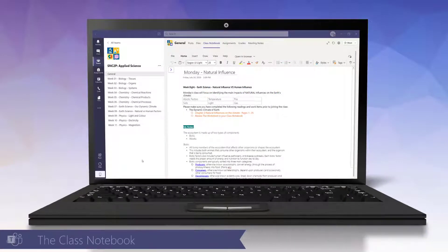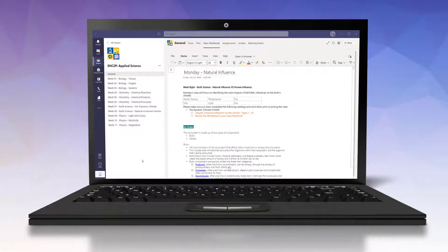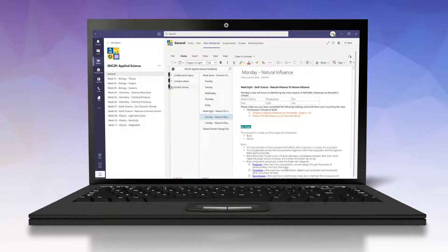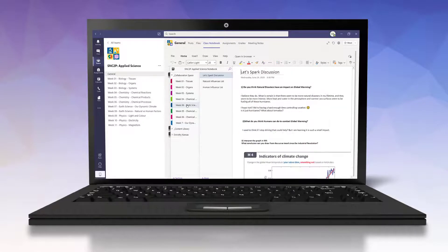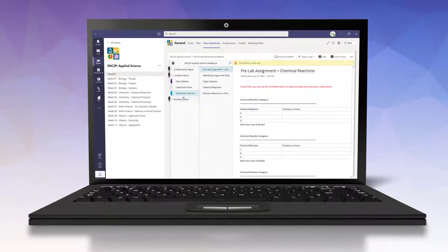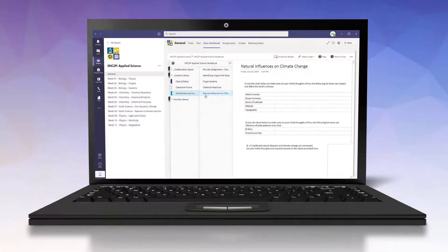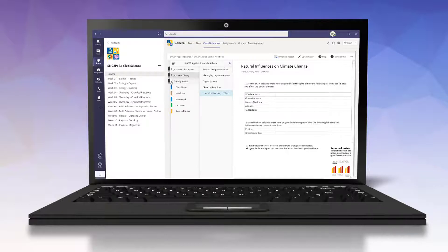Another unique feature of Teams for Education is the Class Notebook, which is an infinite electronic notebook that can be enabled by a teacher in any class workspace created. It is pre-populated with section groups that promote collaboration between all members of the classroom. It also includes a read-only section that allows a teacher to house worksheets or classroom documents, which a student can copy into their own private section group of the class notebook.